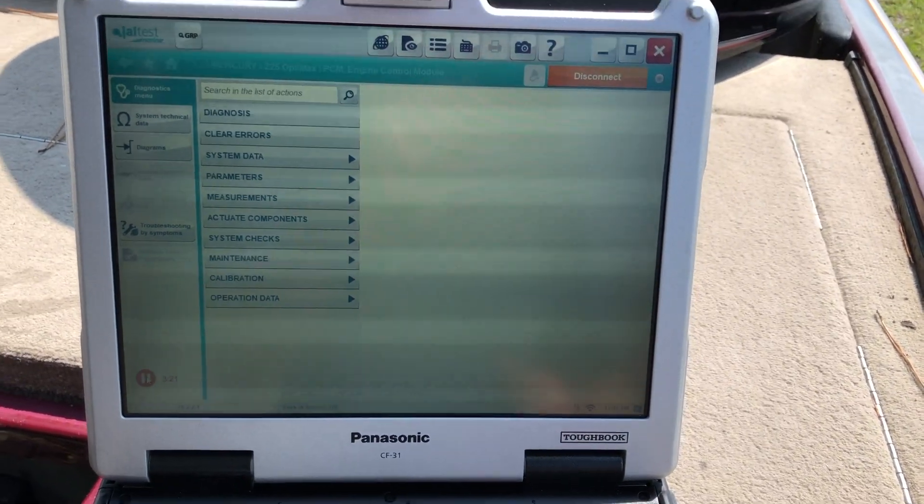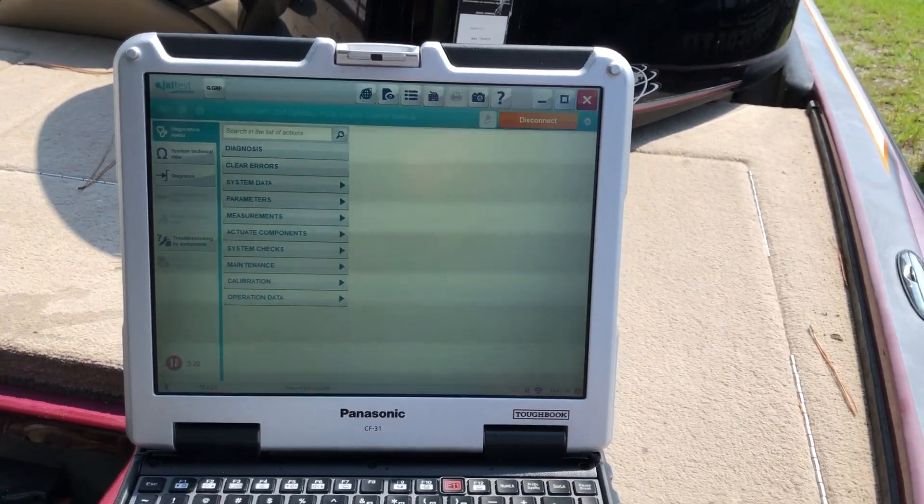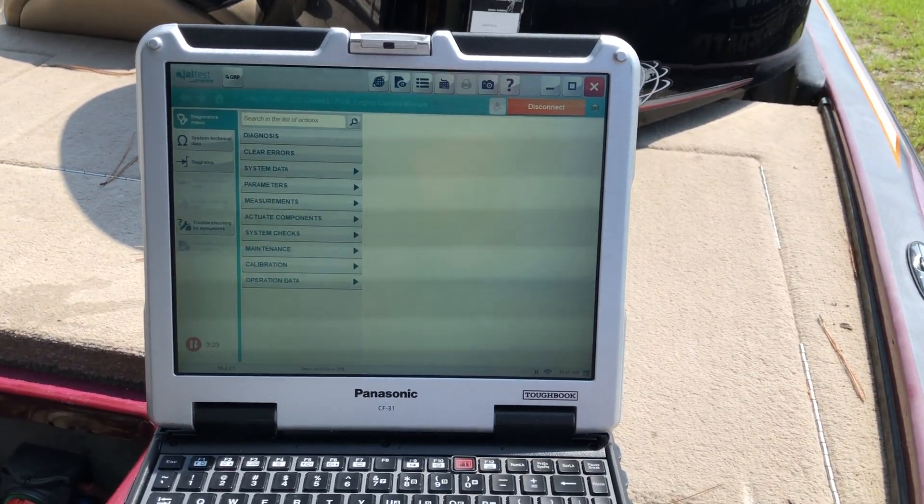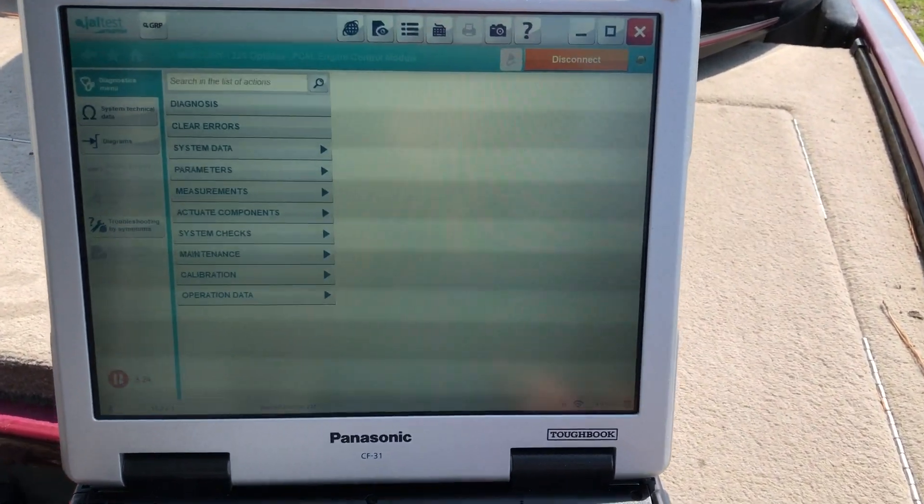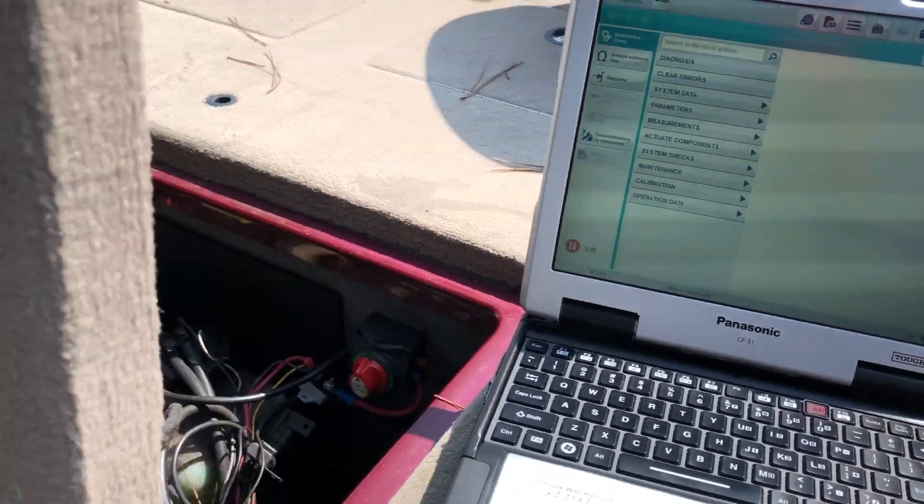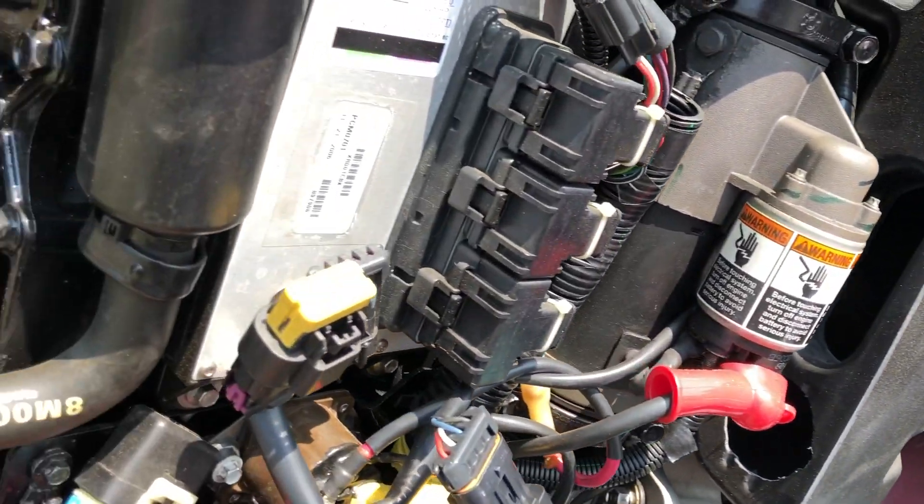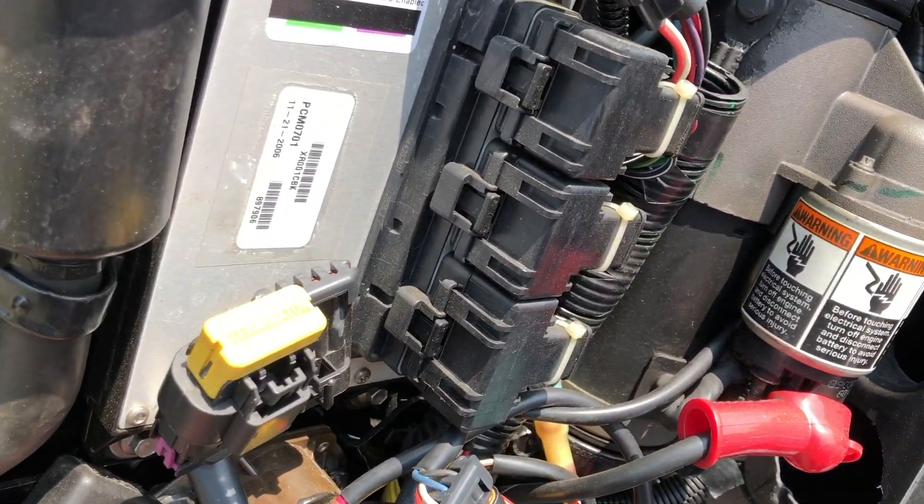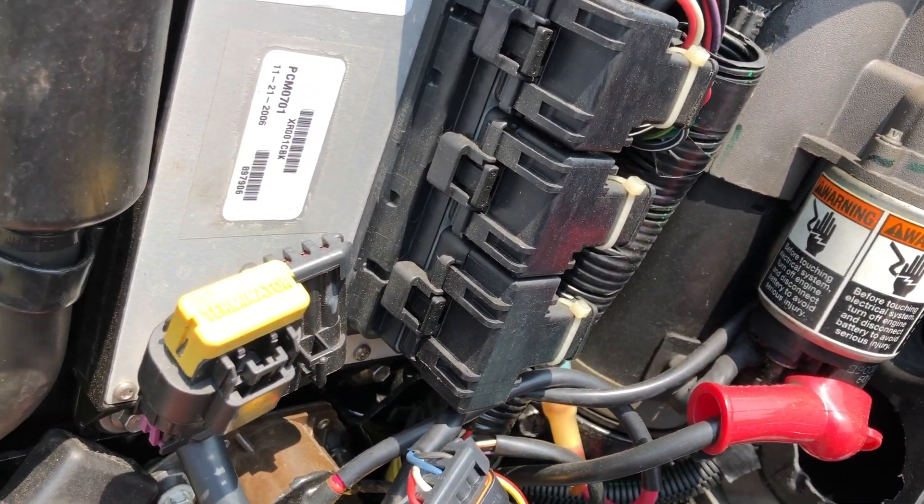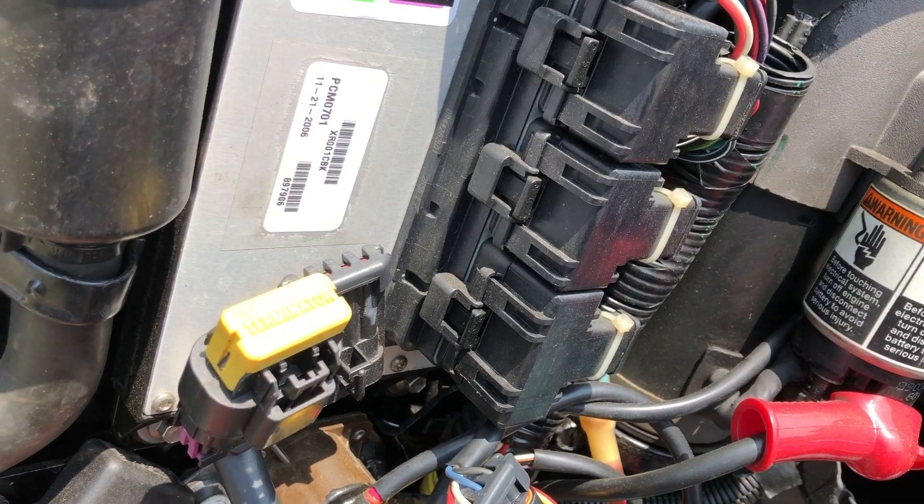Hey, this is Tim with MarinDiagnosticTools.com. Today we're using the Kajali JAL test. We're connected to a 225 Mercury OptiMax.